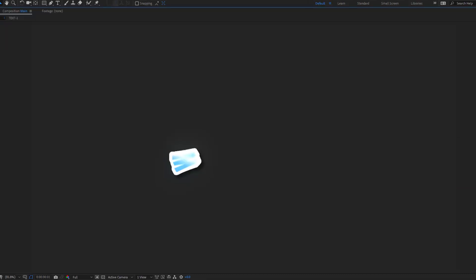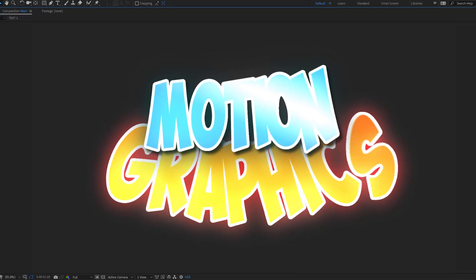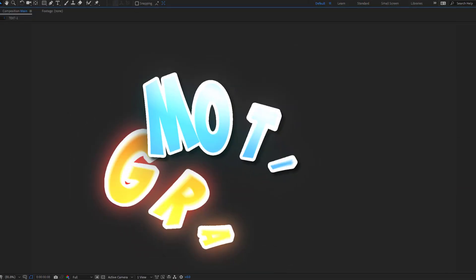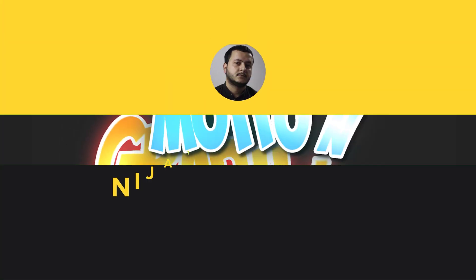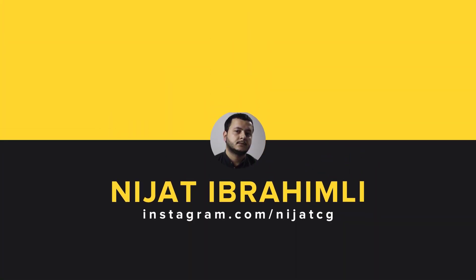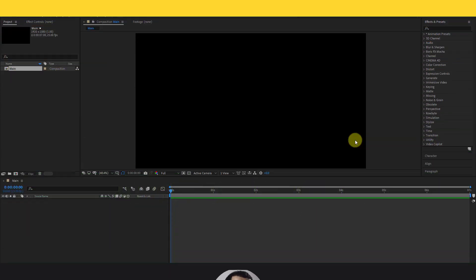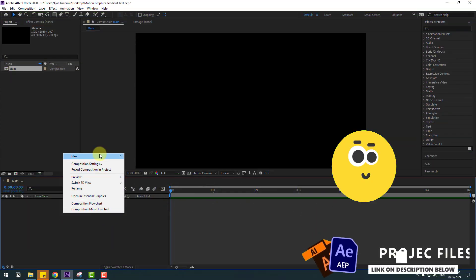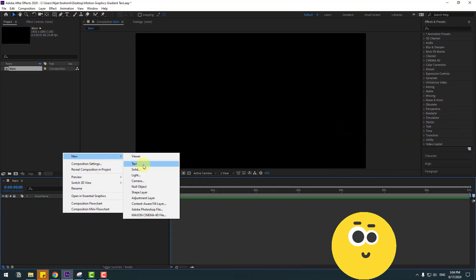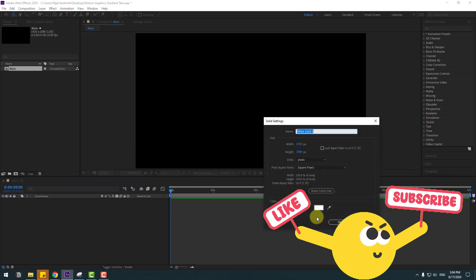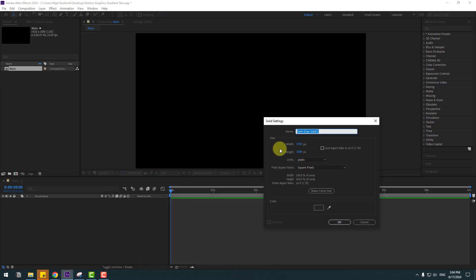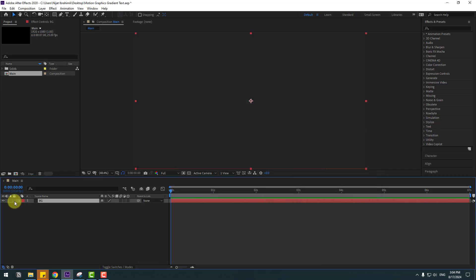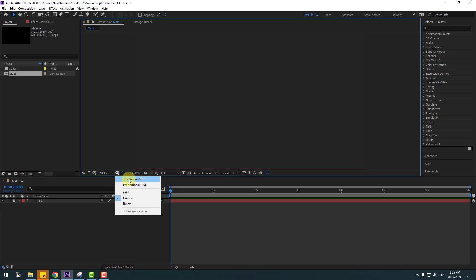Hey guys, welcome to my new video. In this video I'm going to show how to make text animation using After Effects. Let's get started. First of all, let's create a new solid layer — go to New and Solid, and change the color to black. Click OK, add the name 'background', click OK, and enable title-action safe.